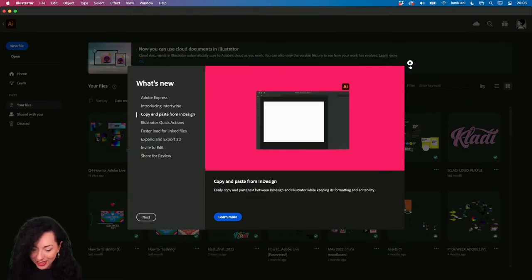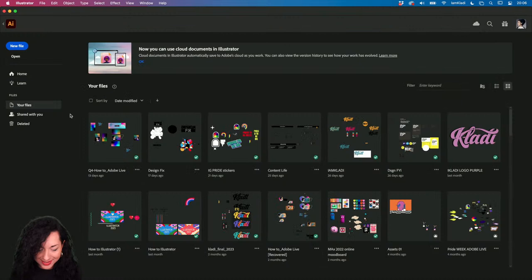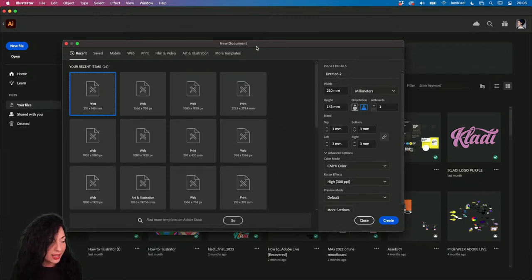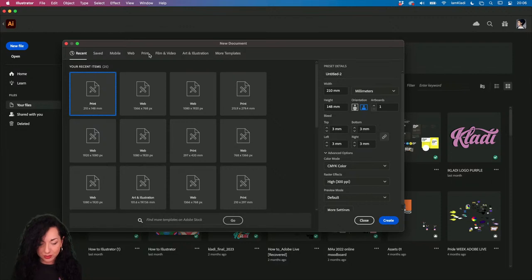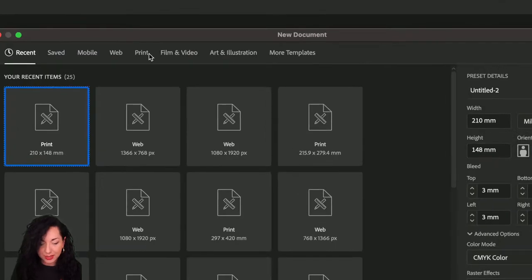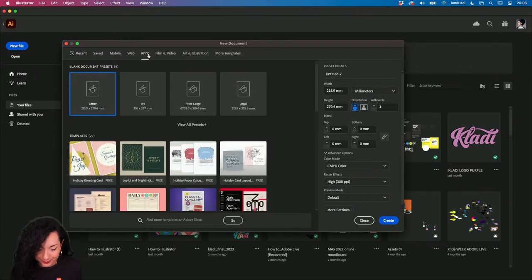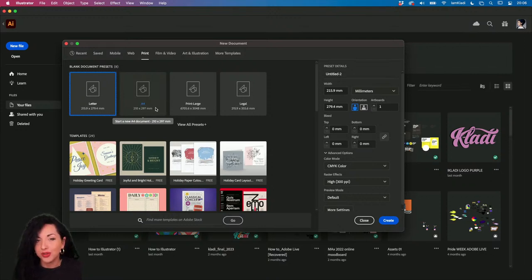Let's close this window and create a new file. Click the blue button or press Command/Ctrl+N to open a new file. Here you can set up your file depending on your output. Since we're producing a file for print, go ahead and set your intent to Print at the top of the New Document window. This tells Illustrator the final output for your design.